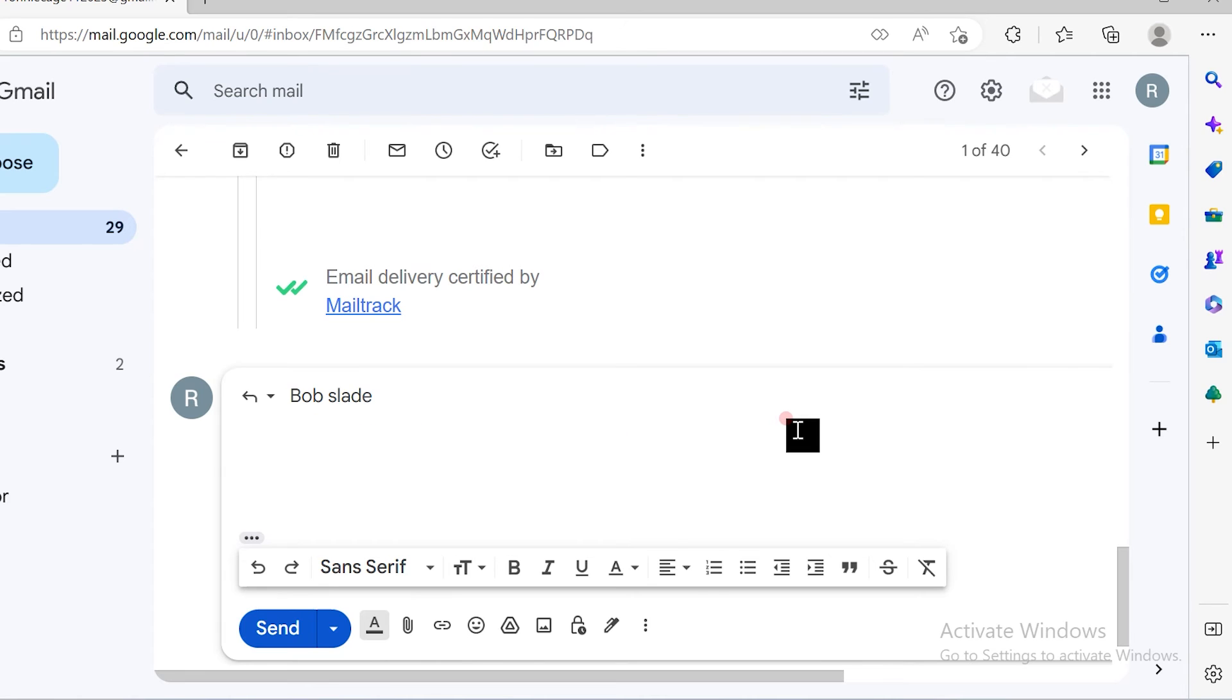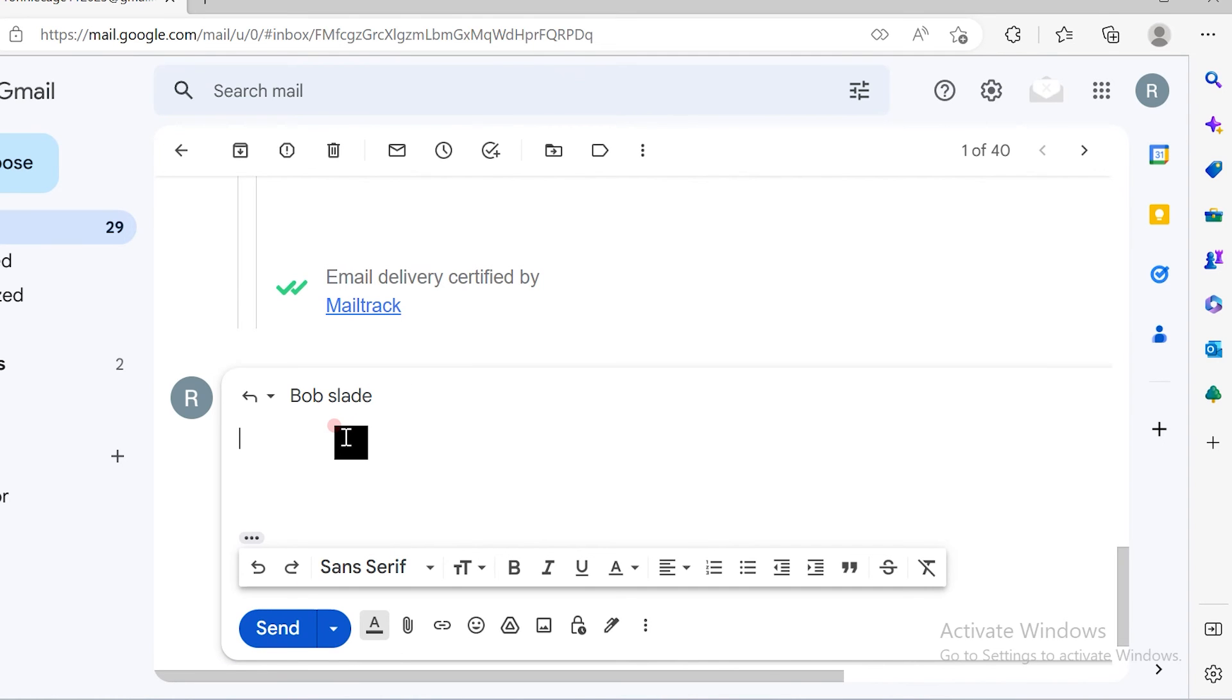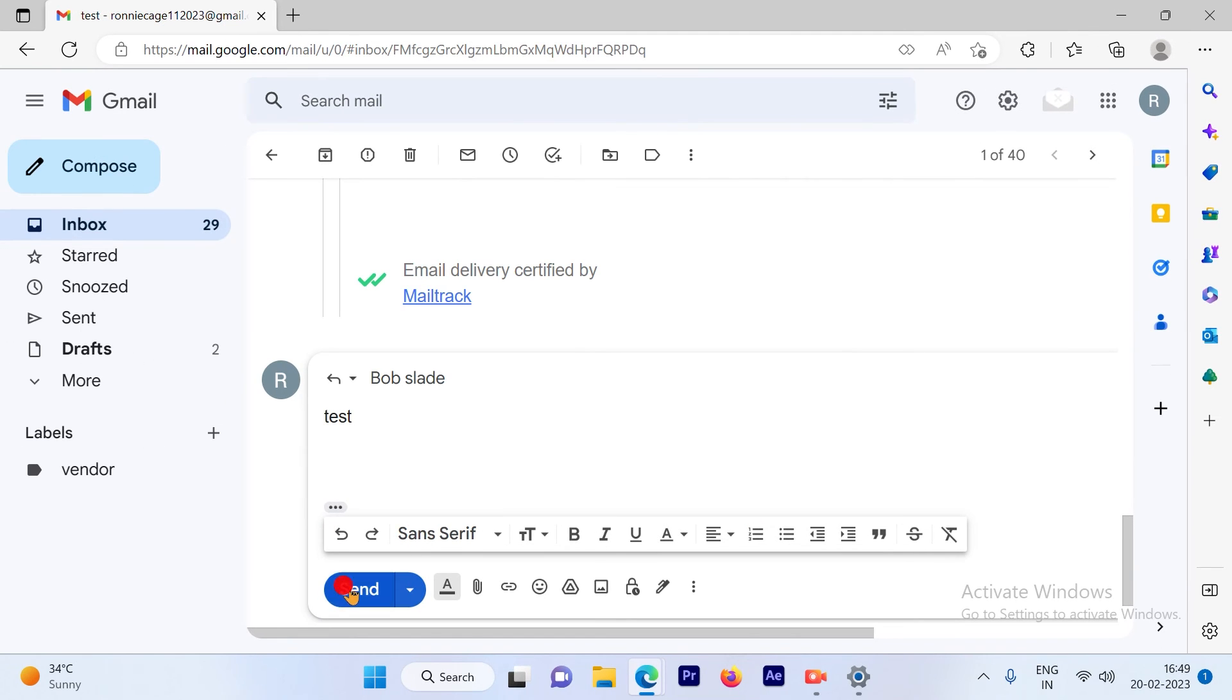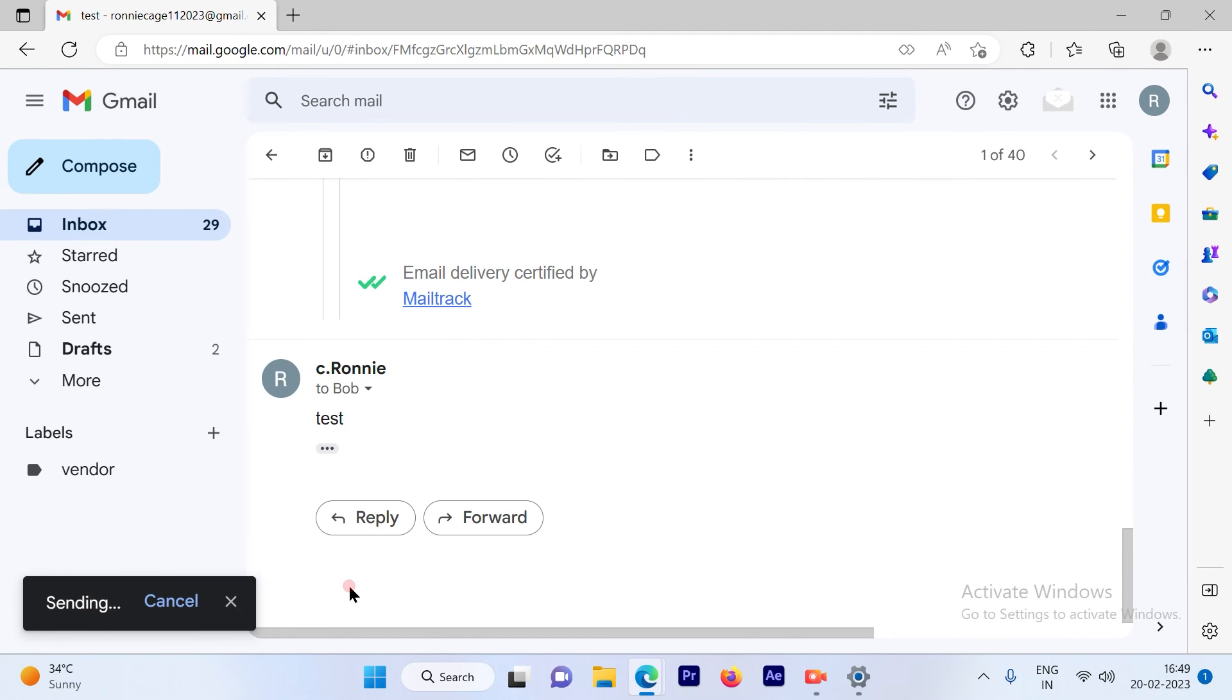You can type in over here whatever reply you want to mention, and then you can click on this blue button send and the email will be sent.